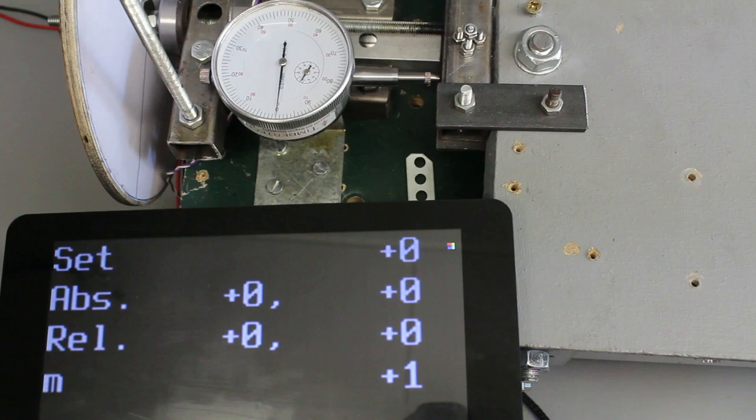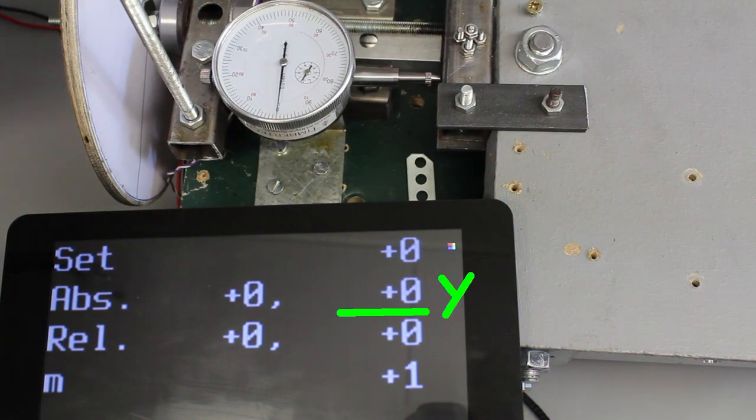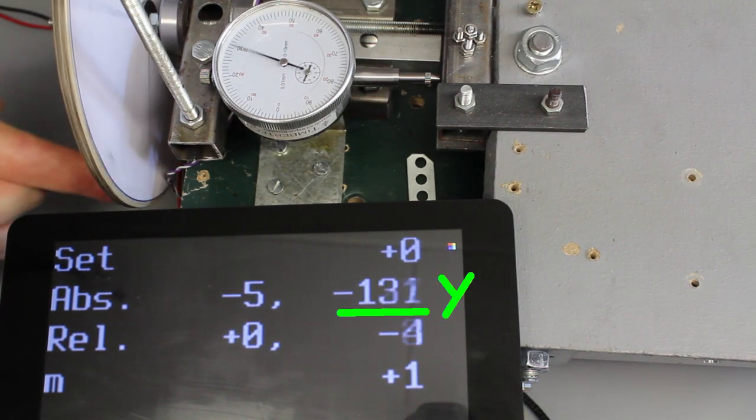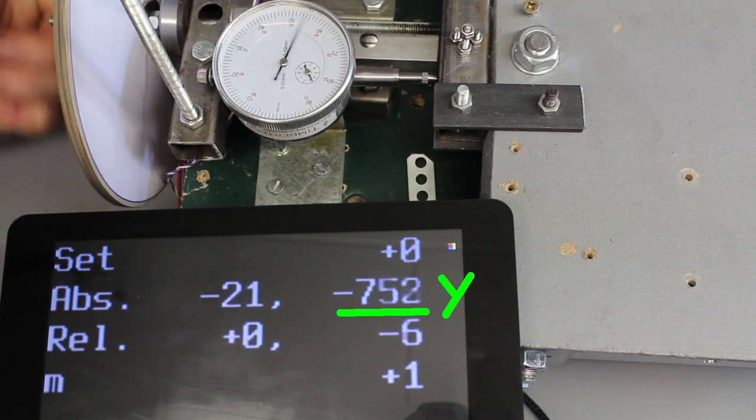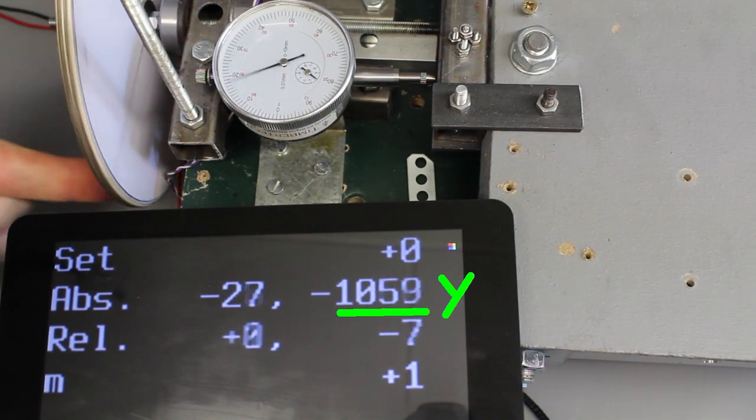When turning the wooden disc and so the threaded rod by hand, there is basically a change in Y coordinates.